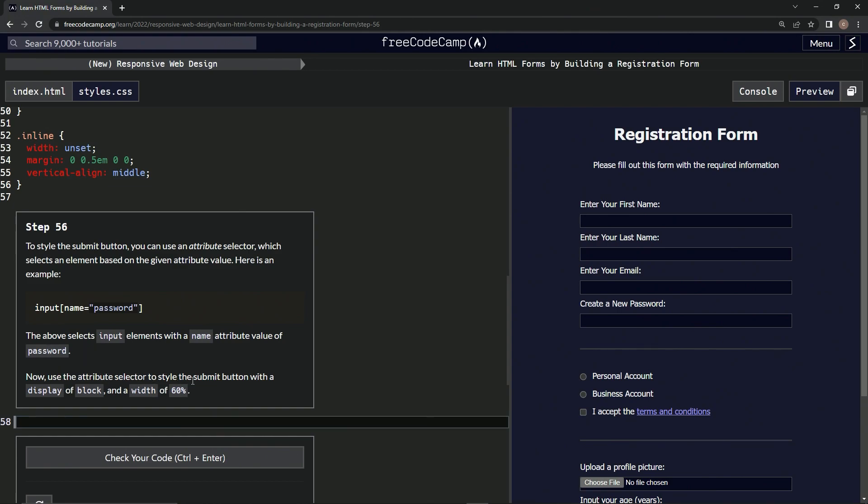selector to style the submit button with a display of block and a width of 60%. All right, so basically we have to figure out what the input and attribute of submit is, so we're going to have